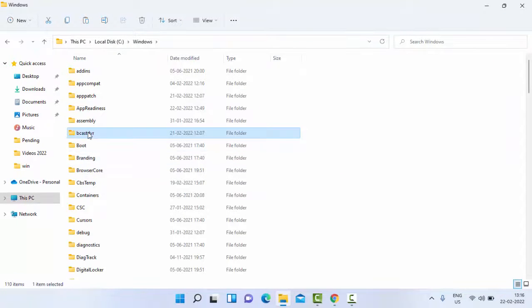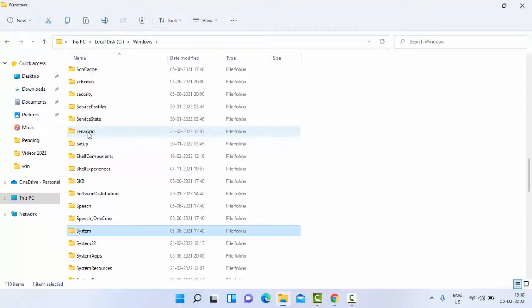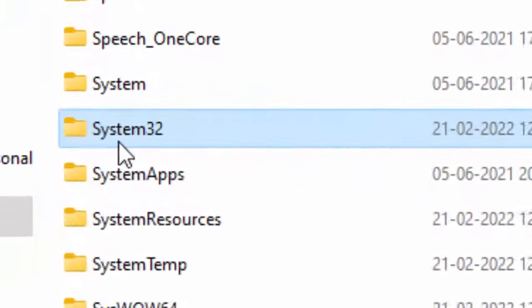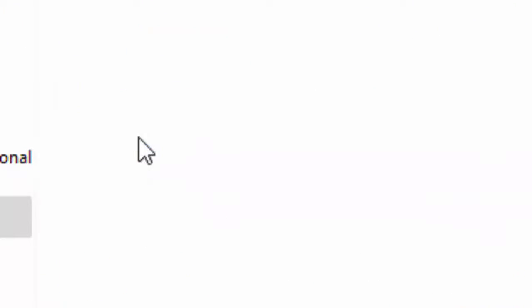Now find System32 and open the System32 folder.